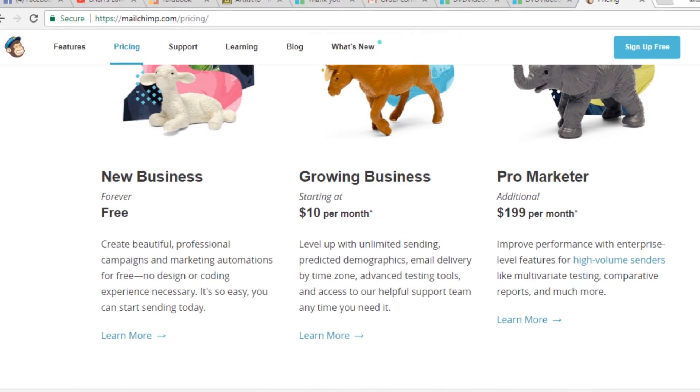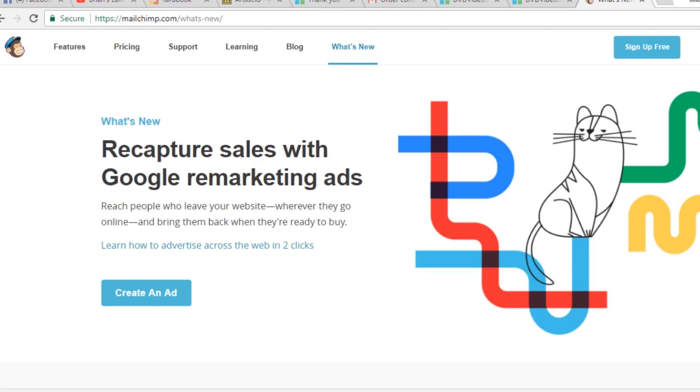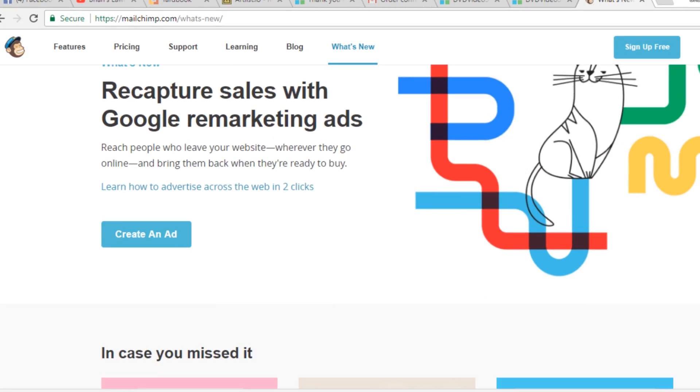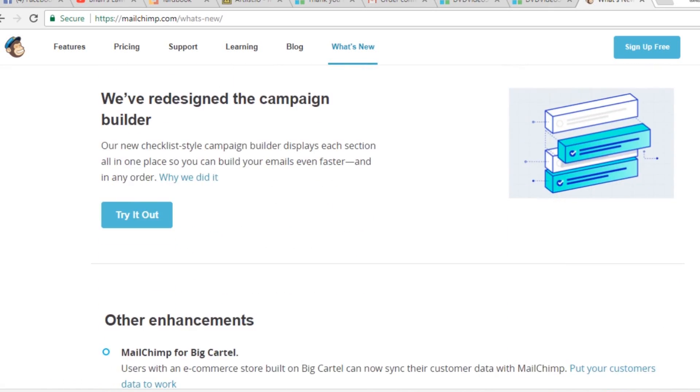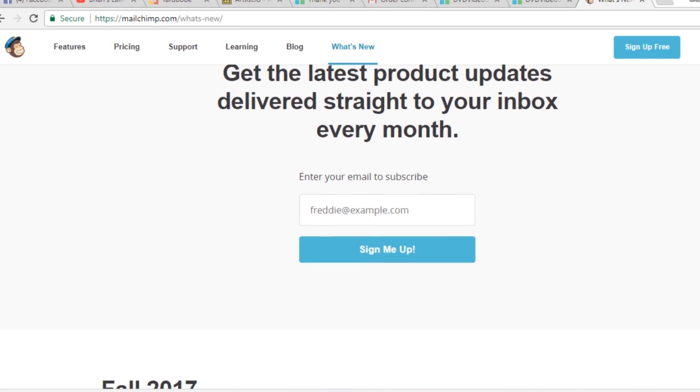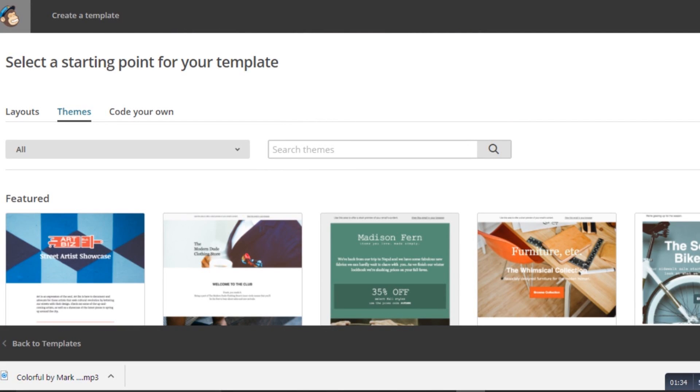Basically what you would do is go to MailChimp, create an account — it's free as long as your list is under 2,000, which most of us don't have. You sign up, integrate that into Yardbook, and it automatically syncs all your contact info in Yardbook with their email onto your MailChimp. Now you're ready to go sending emails, and they also have templates to make your newsletters look very professional.